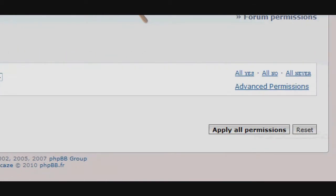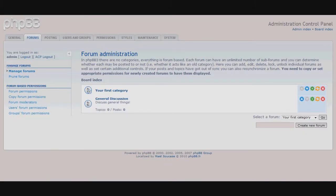When you are finished, hit the Apply All Permissions button. Our new forum is now displayed at the front page.